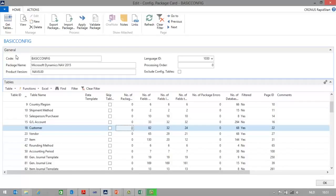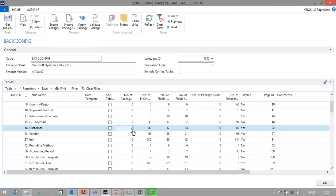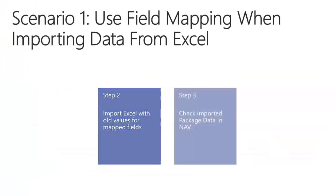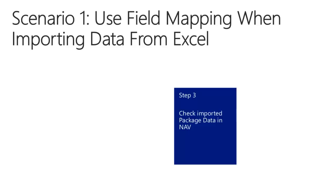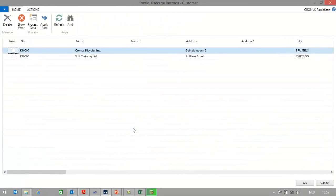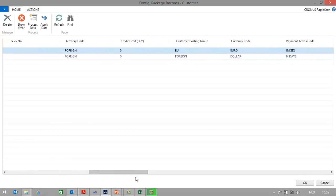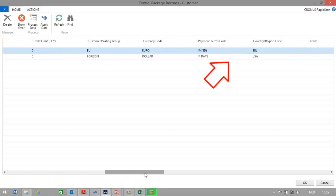In NAV, I will go to my configuration package, I will select my customer table, and I will import the file from Excel. I will select my customer migration file and import. As you can see, two customer records have been imported. Let's now check the package data imported in NAV. I can click on the number of package records for the customer table. Here you can see the customer data imported in the package table — these are not actually customers yet. As you can see, the system has imported currency code EUR and dollar, and country BEL and USA.